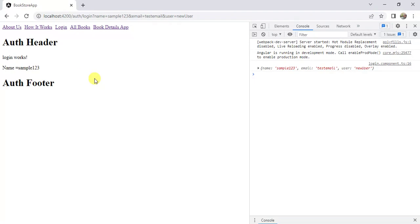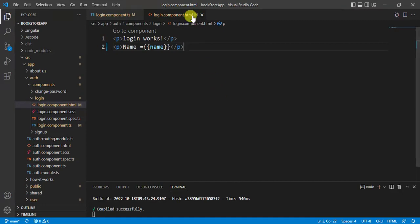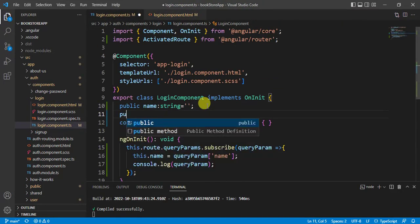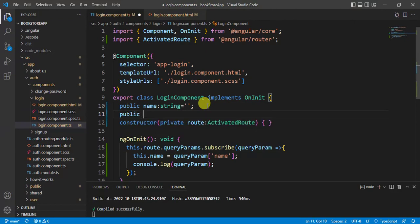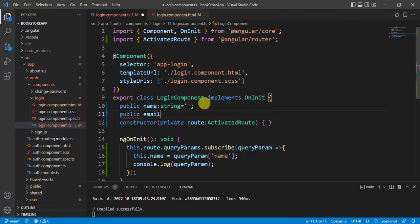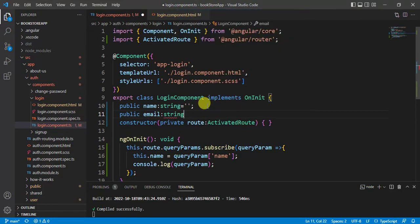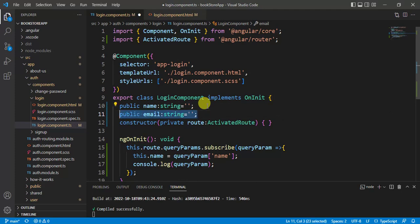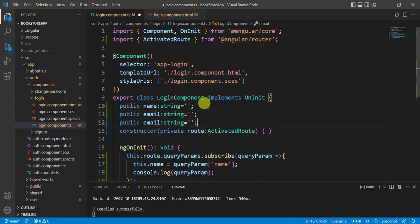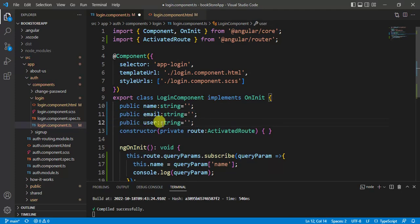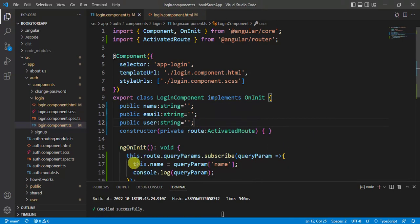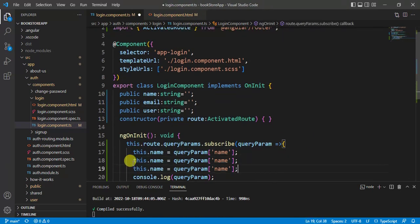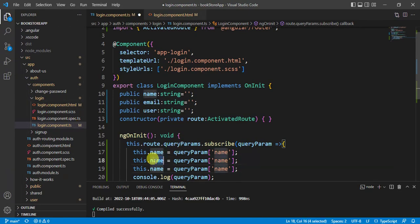Like this, we have to create two more variables in login component. Here. Let's create public email string. Copy this. Third is user.